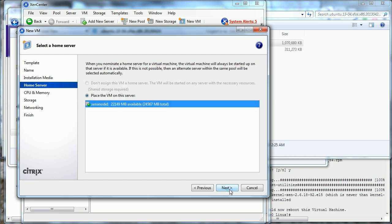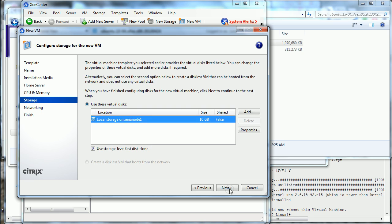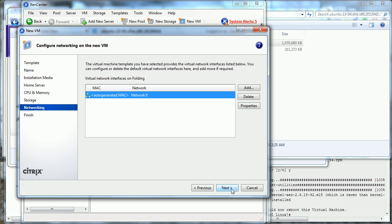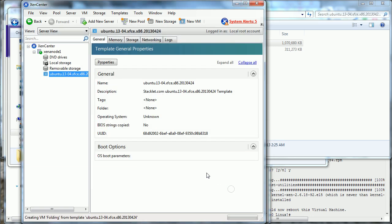I'll just go ahead and select that here. I could have done it later. I'm going to leave that as is. I can change it. I'm going to leave Fast Disk Clone on, and the same network interface, and then start the VM automatically. Pause it for a moment.